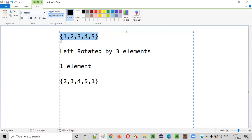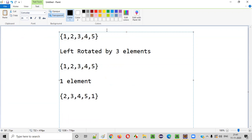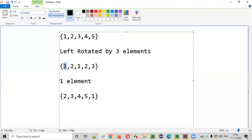Now you understand what is left rotating by one element. Let me take a copy of this array to show what is left rotating by three elements. Starting with one — if you left rotate by three elements, one moves three positions to come here. Two also moves three positions to its new position. Three moves three positions here. Four moves three positions here. Five will come to the second position. After left rotating by three elements, the array will look like this.